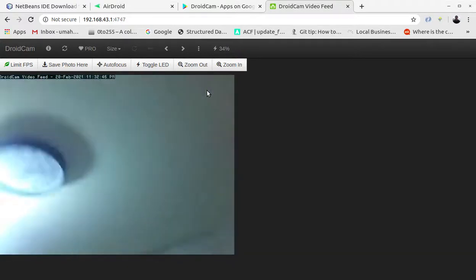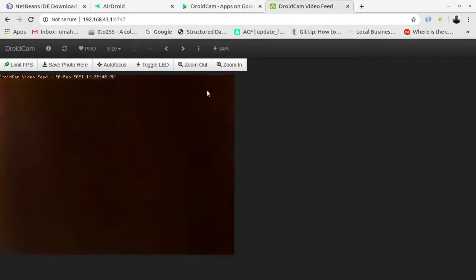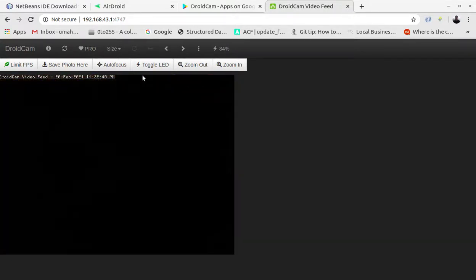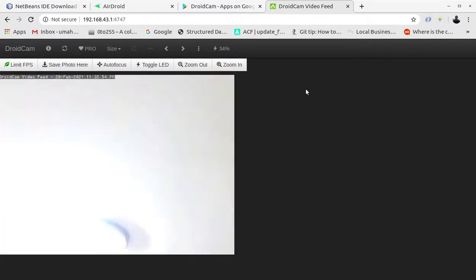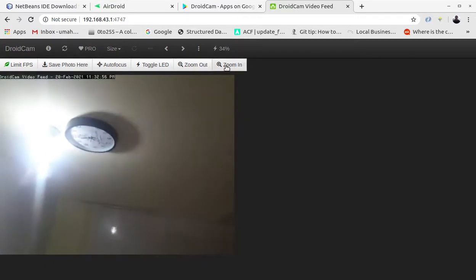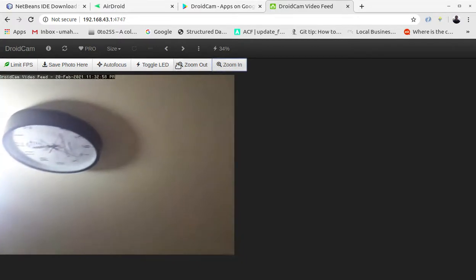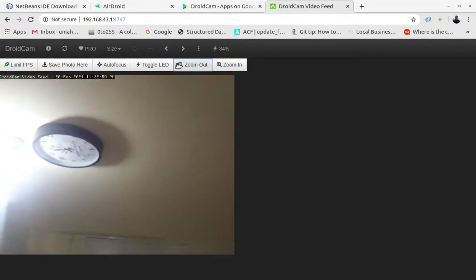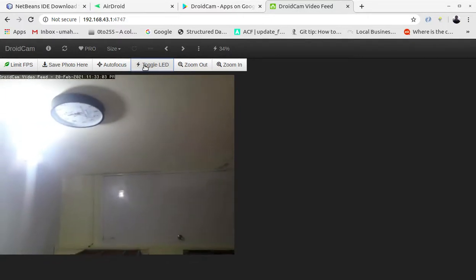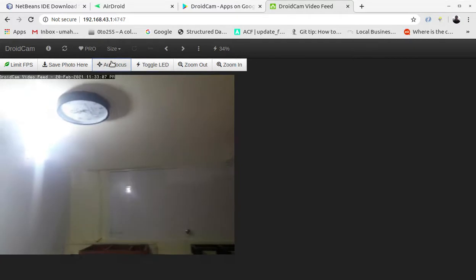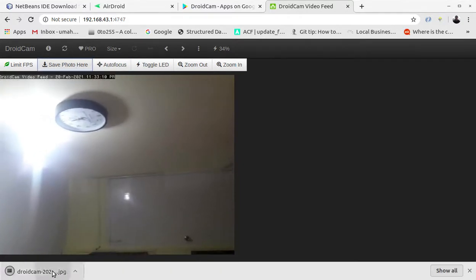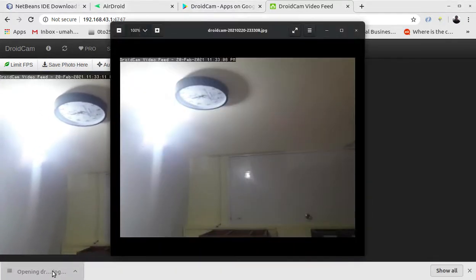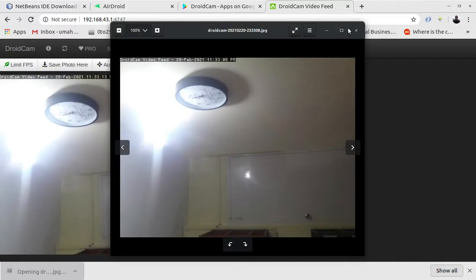I hope that you like this video and this app. It's a great app and you can take photos as well from here. You can zoom in, zoom out. There are many features in this app. You can turn on the LED flashlight on the mobile phone, you can auto focus, you can save photos. You can take snaps right from the video feed.